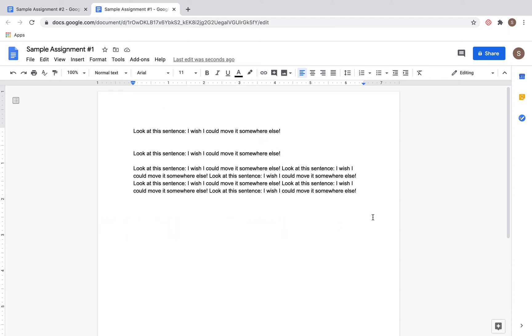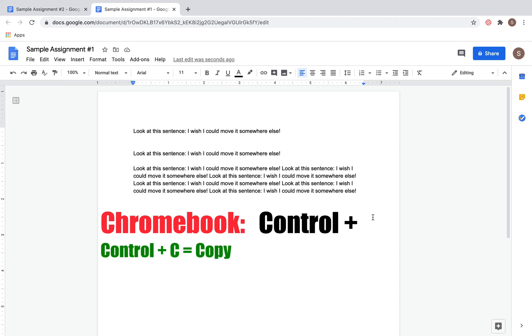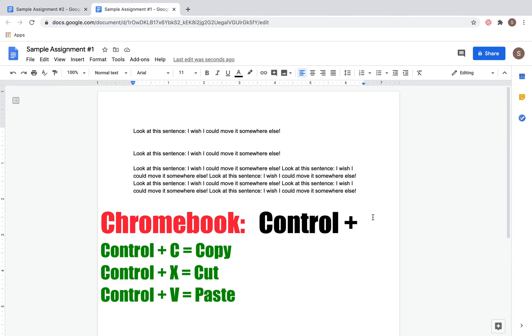Now the only difference on a Chromebook is that instead of Command C, Command X, and Command V, you're going to hit Control. So it will be the same process, but on the Chromebook you will hit Control C to copy, Control X to cut, and Control V to paste.